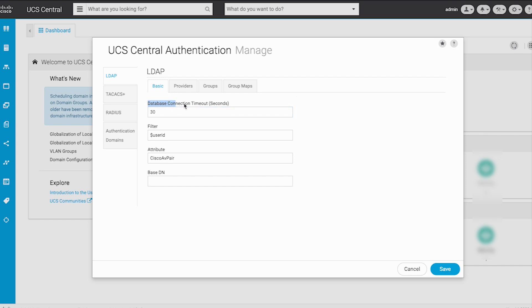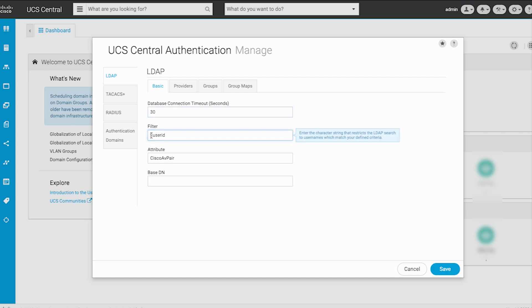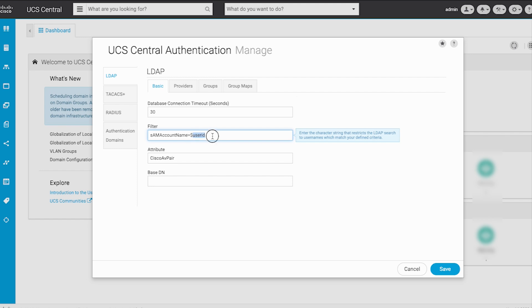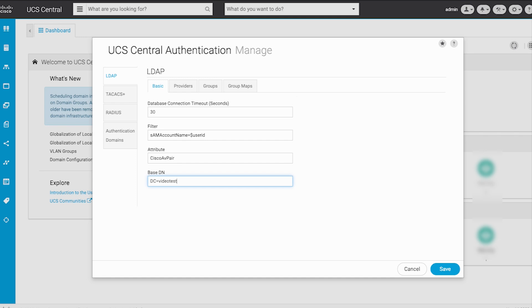The Database Connection Timeout field represents the duration for which UCS Central waits for a response from the LDAP server before labeling it as down. You can leave this as the default value of 30 seconds. For the filter value, use SAM account name equals $USERID, where the user ID is the username to enter in the Cisco UCS login screen. The filter field is used by UCS Central to determine if the username provided on the login screen is in Active Directory. As BaseDN, I have used VideoTest.local written as DC=VideoTest, DC=Local. Always check that there are no extra characters when inputting your BaseDN and BindDN values — remember that spaces count as readable characters.